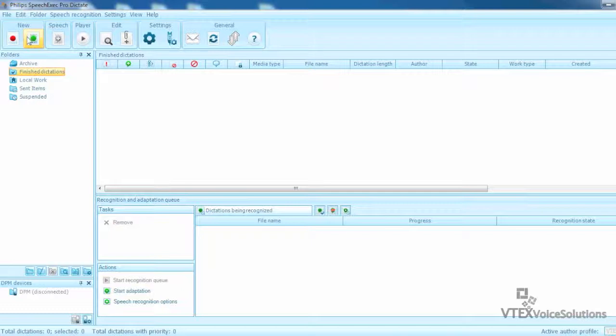Hi, this is Ryan Gaudet from VTEX Voice Solutions and I'm going to do a quick demonstration on using SpeechExec Pro Dictate 7 with Dragon Medical Practice Edition.